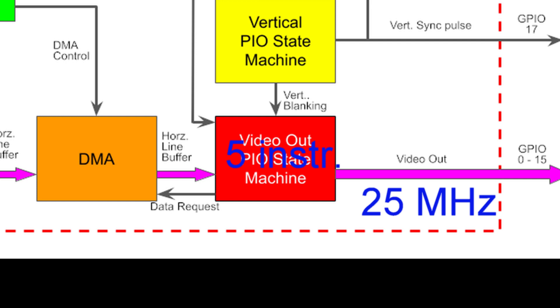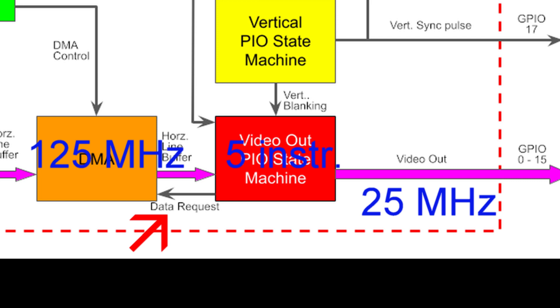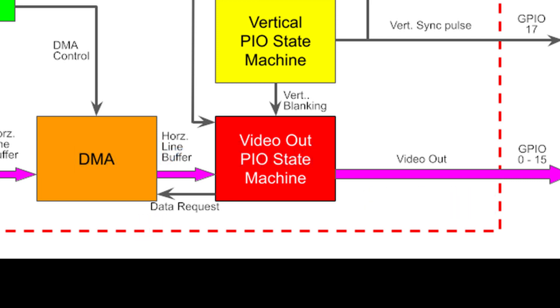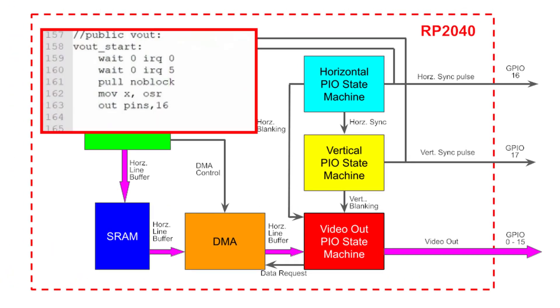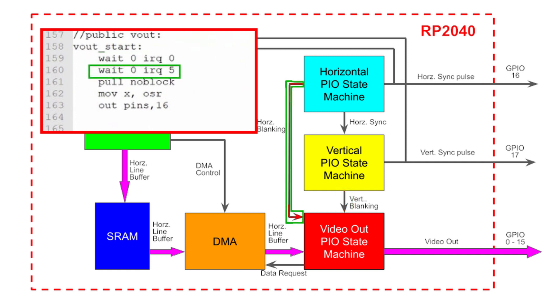I'll use the video output PIO state machine to throttle the flow of data from the DMA channel, since DMA is capable of sending the data at 125 MHz. Let's look at the PIO program. I'll start out by waiting for the vertical back porch to close, allowing video lines of data to be sent to the monitor. Next, I'll wait for the horizontal back porch to close, signaling when horizontal video pixels should be sent to the monitor.